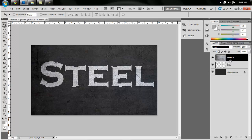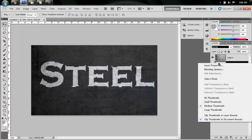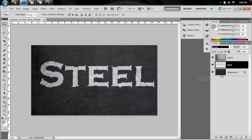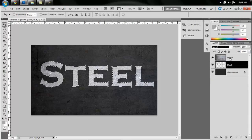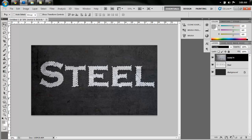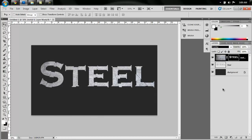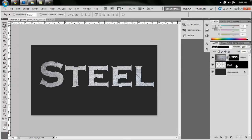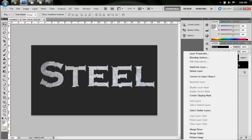Now right-click on the steel thumbnail, say Select Pixels, go back up to your metal texture, and just apply the mask. That'll give our letters kind of a steel look.